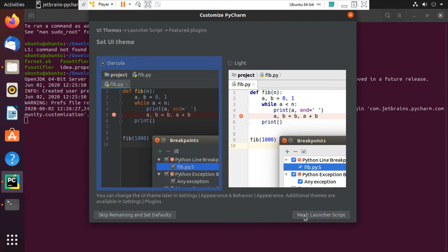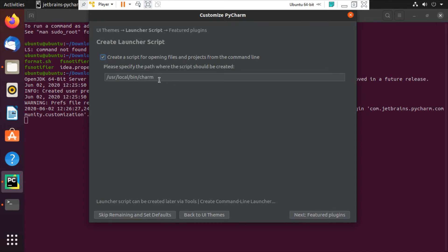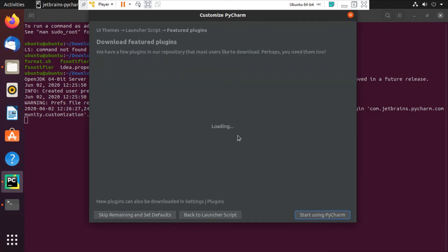Then click next and launch script. So in this case, create a script for opening files and projects from the command line. Now you know to specify this path where the scripts will create automatically. So click next.